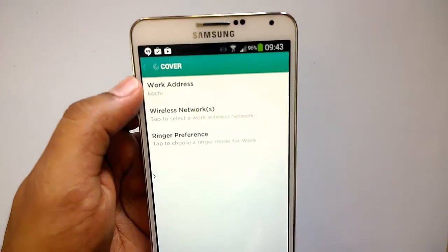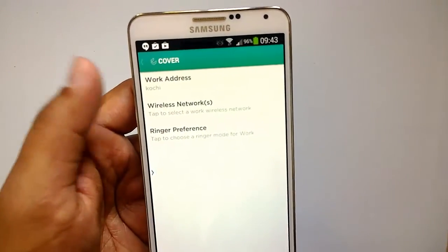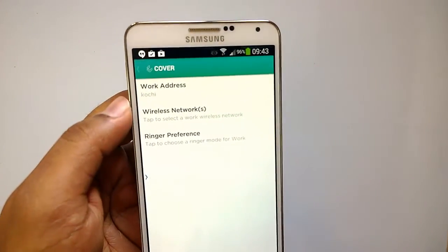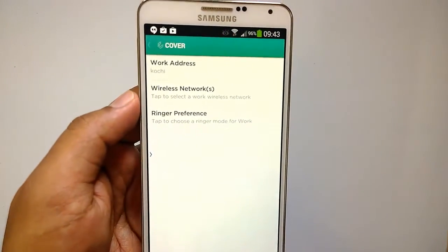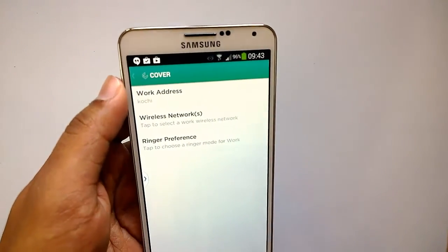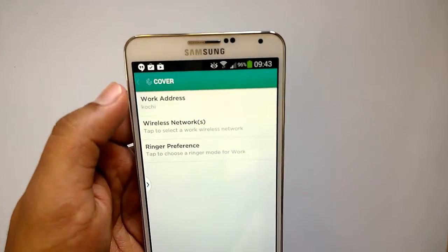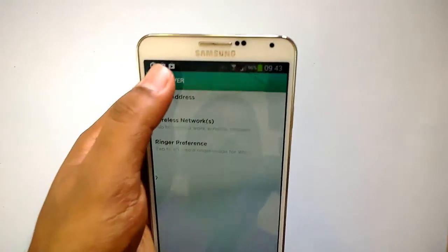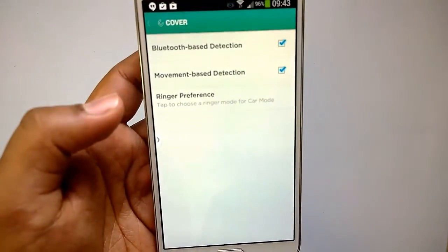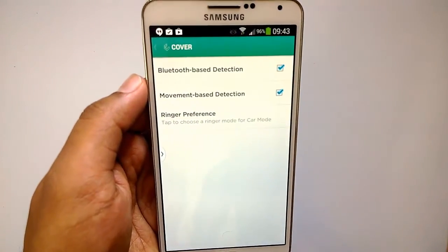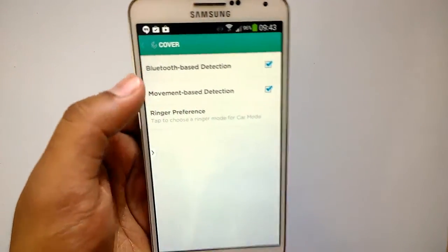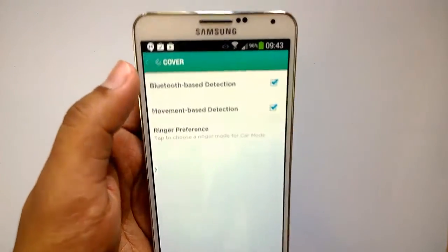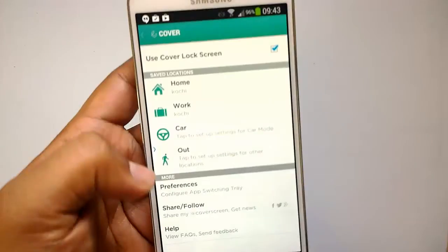At Work mode, you can set the work address, the wireless networks to use, and ringer preferences. When you're at work you'd want your phone in silent mode so it doesn't disturb you. You can also set the wireless networks — you'll have different networks at home and at the office, and Cover will automatically detect and connect to them. For Car mode, detection is based on Bluetooth or movement-based detection, and ringtone preferences are available there as well.